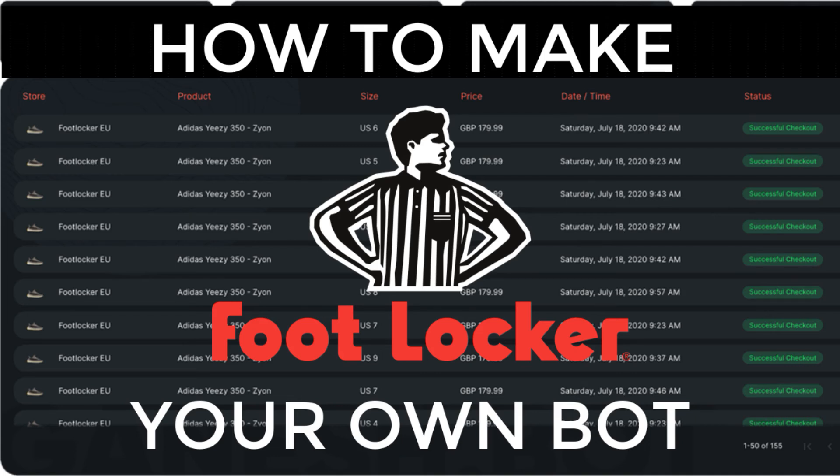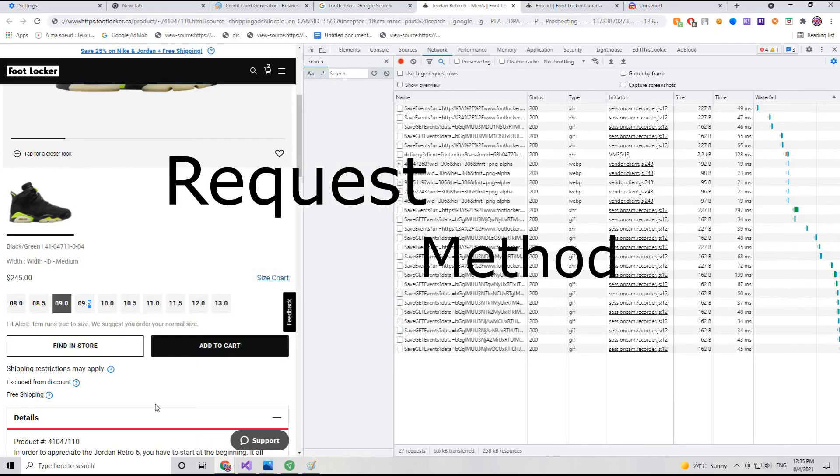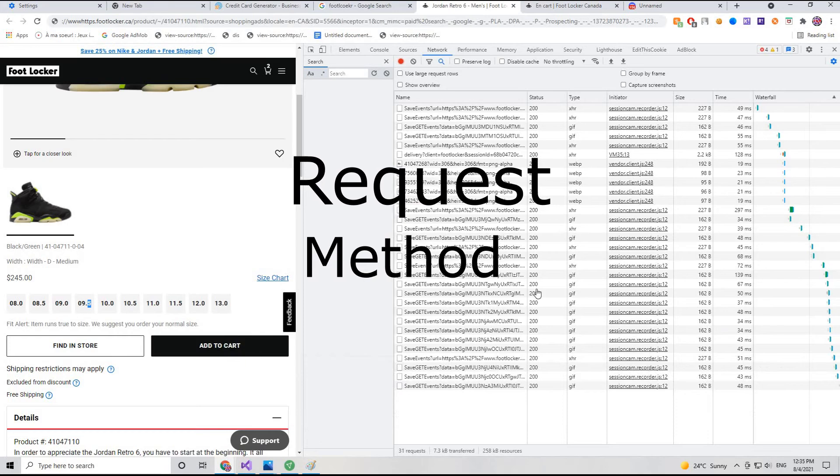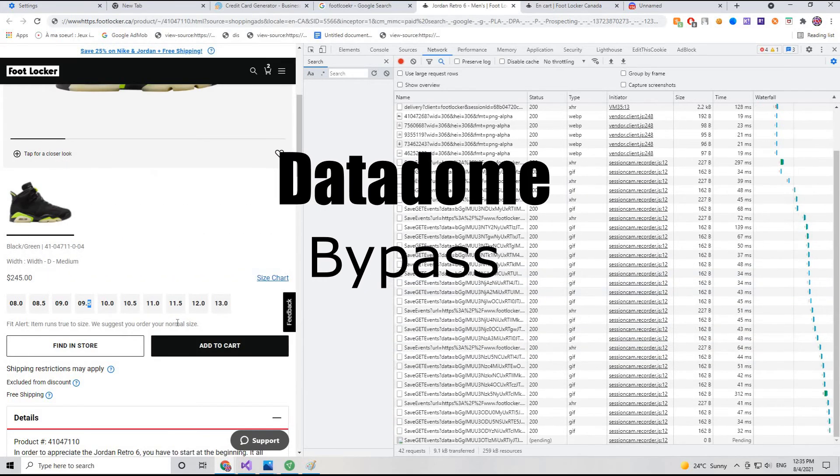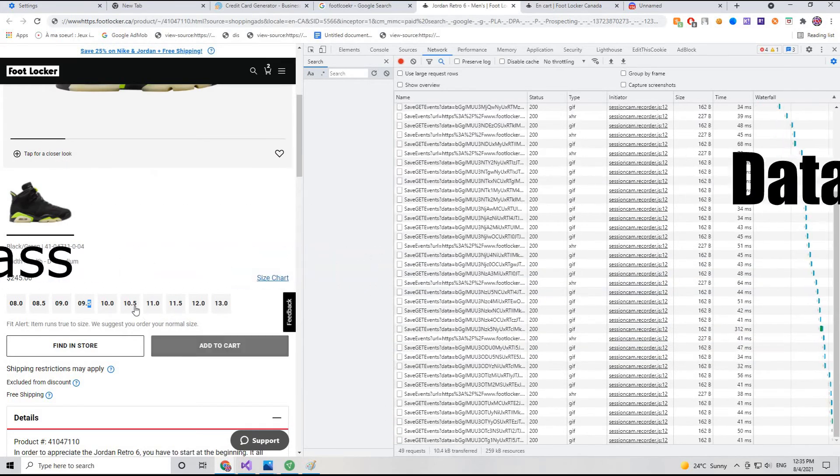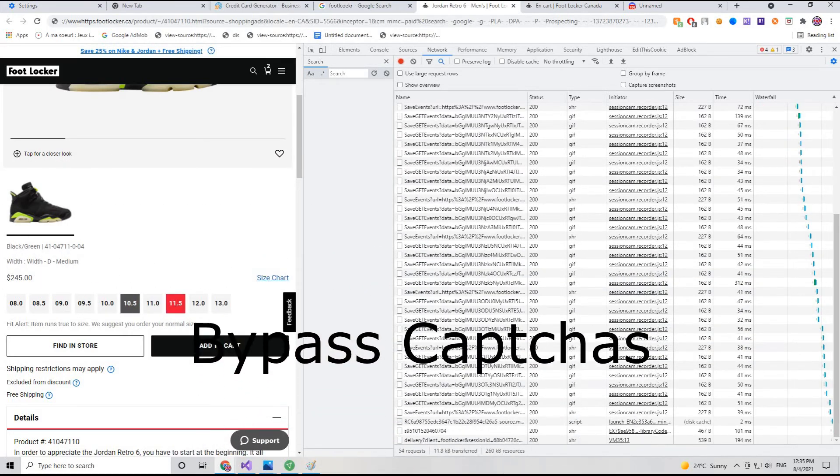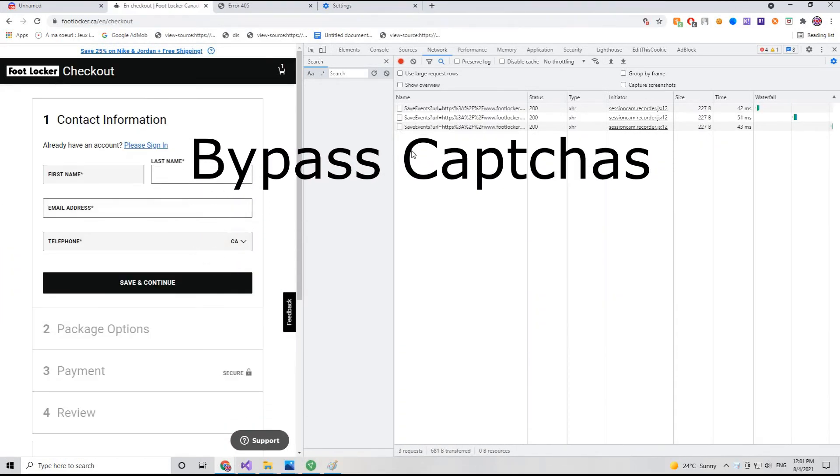ShoeBot has now made it possible for any sneakerheads or beginners to create a request-based method bot. In this course, you will bypass all bot securities including Datadome, meaning no more tap draws.